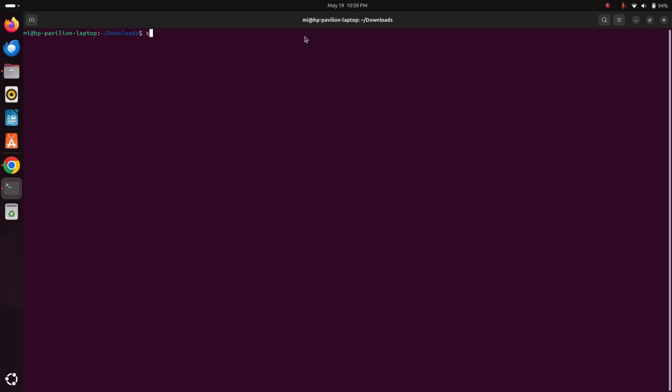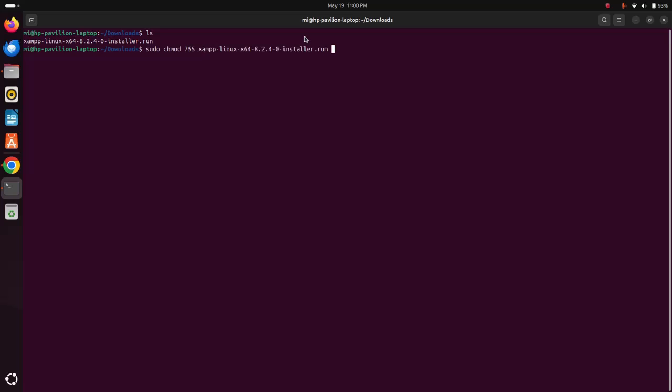Now write this command: sudo chmod 755 and then write the installer file name with .run extension, and then hit Enter. Now enter the password for this user.